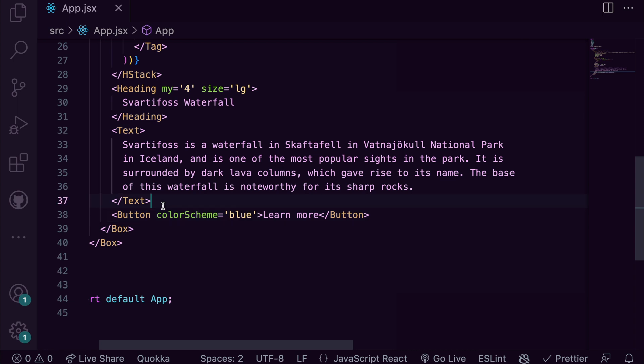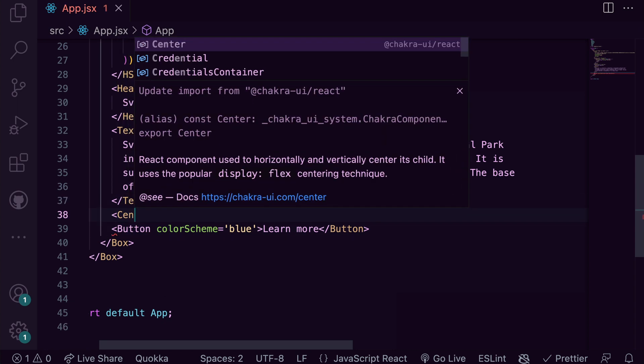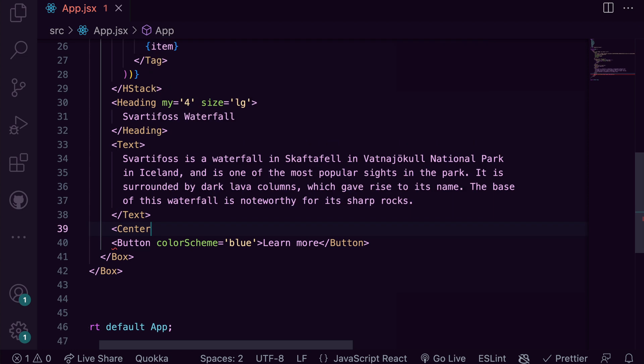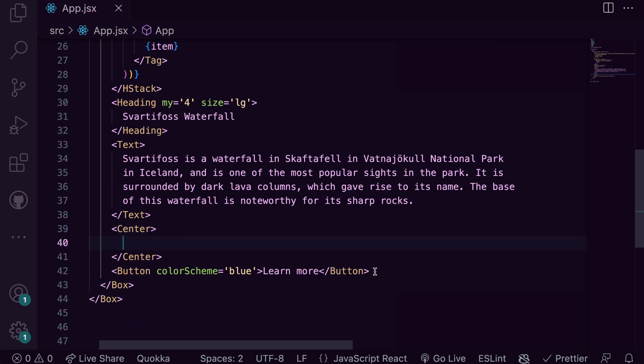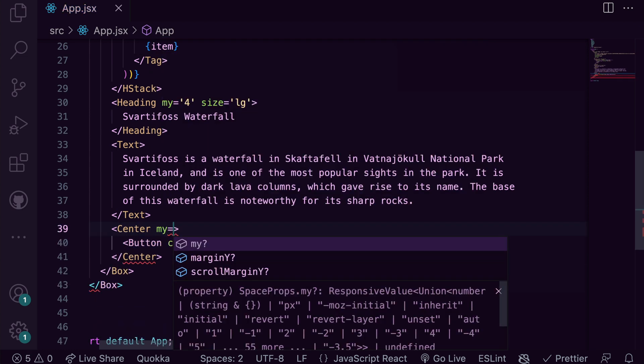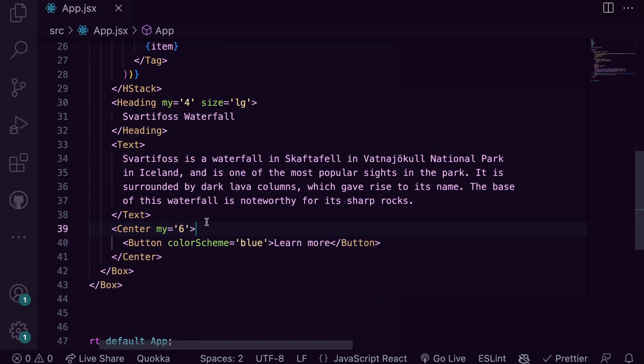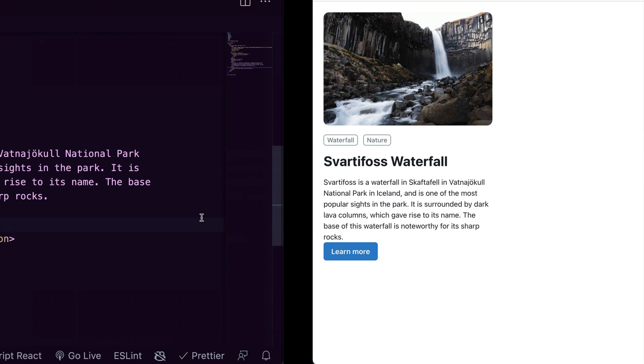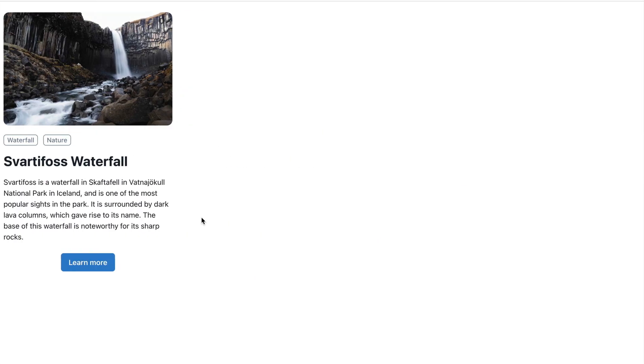We also notice that our button needs to be centered. We can do that easily by grabbing the center component from Chakra UI and wrapping it around our button. We're adding the required top and bottom margins. Now let's check what we have.